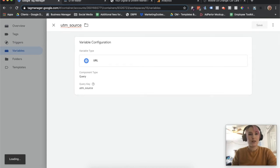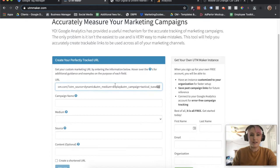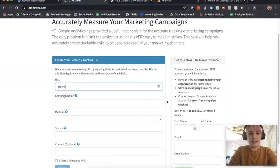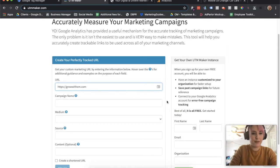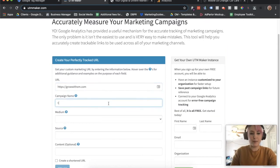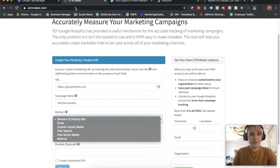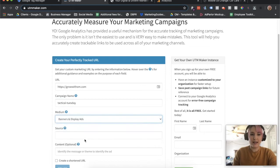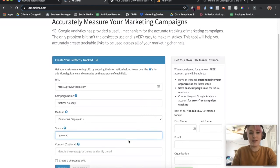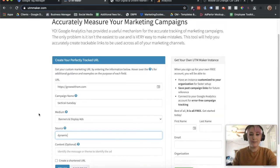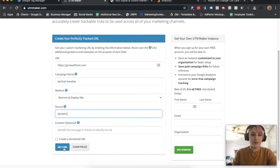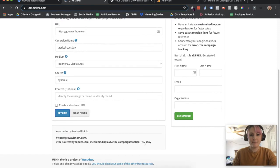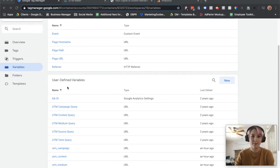So I'm going to make my UTM. For these purposes, we are using display. I'm going to use growwithom.com. The campaign name, I'm naming it tactical-tuesday. The medium, this specific tool has a dropdown that means banner and display ads. And then source - this is very important. You want to make sure that this is consistent throughout your entire process. I'm going to name it dynamic. You can name it whatever you want. Dynamic is just what we chose because it's what it is. So you can get your link. Source dynamic, UTM display, campaign tactical-tuesday. Now that we've determined our UTM, we can get back to GTM.